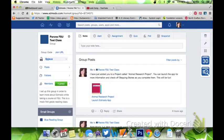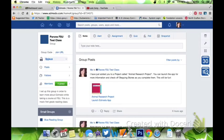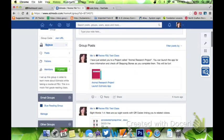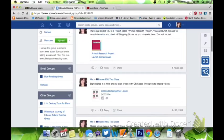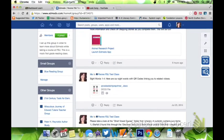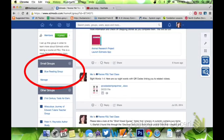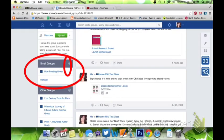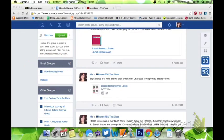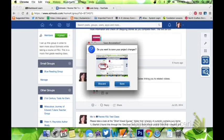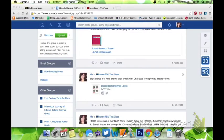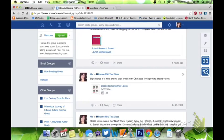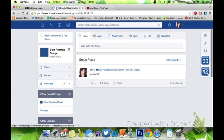Another great way to use Edmodo in the kindergarten to first grade level is to differentiate by creating small groups. You can see here the small group icon has a little plus sign where you can click to add a group. However, I've already added a group just to save a little bit of time here, so we'll go right to the blue reading group. Let's see, we want to differentiate.